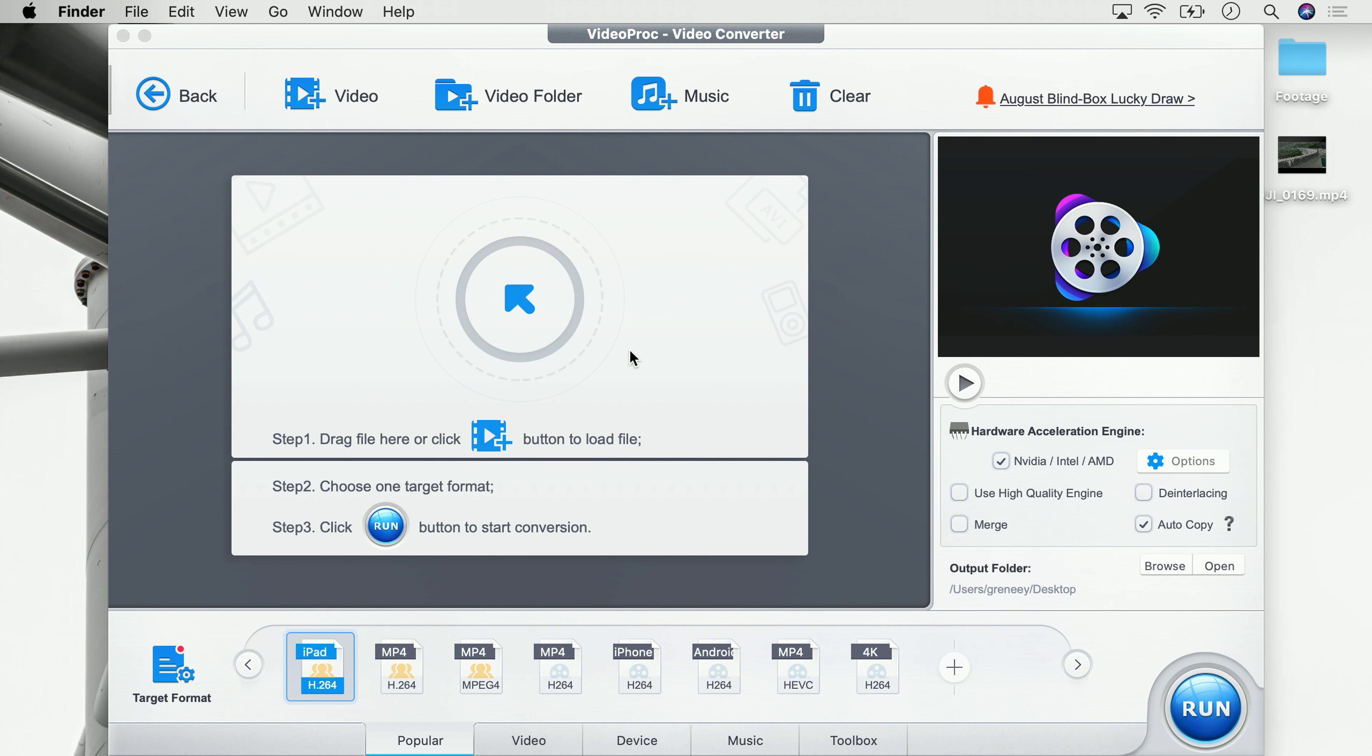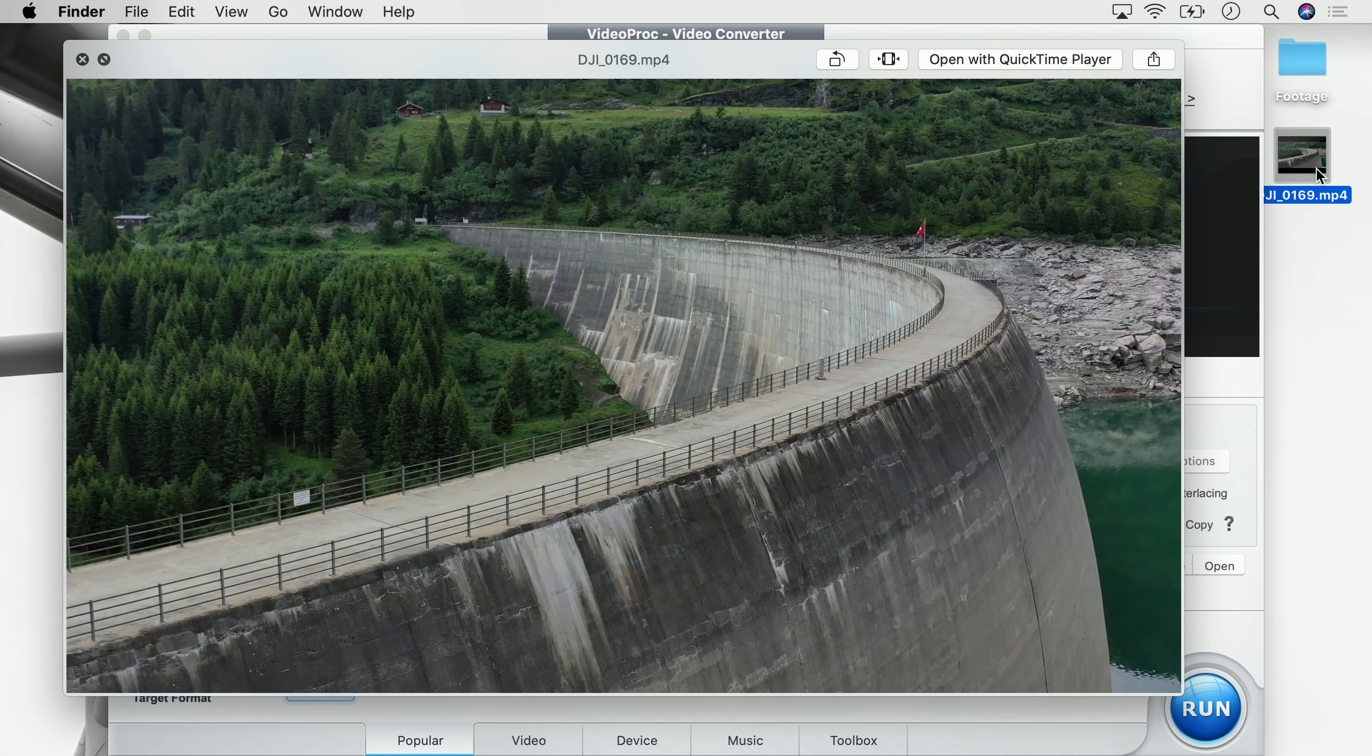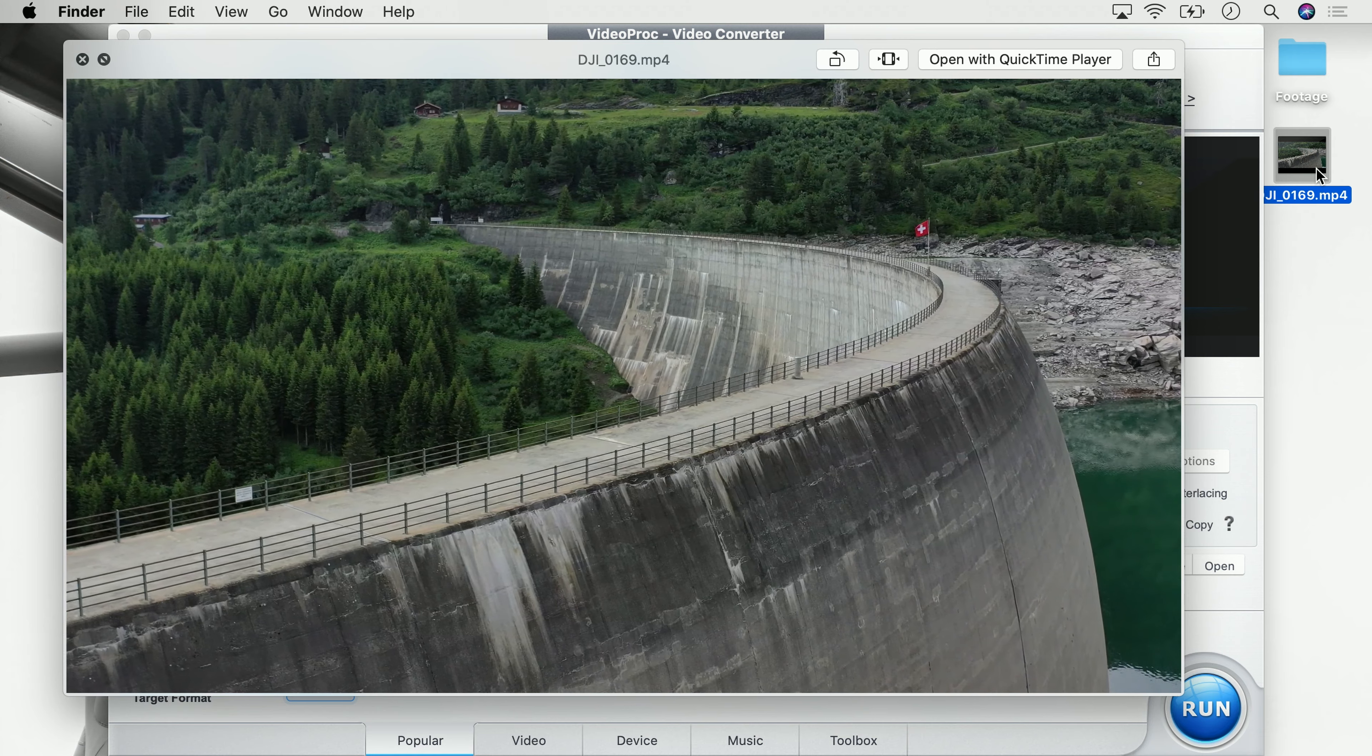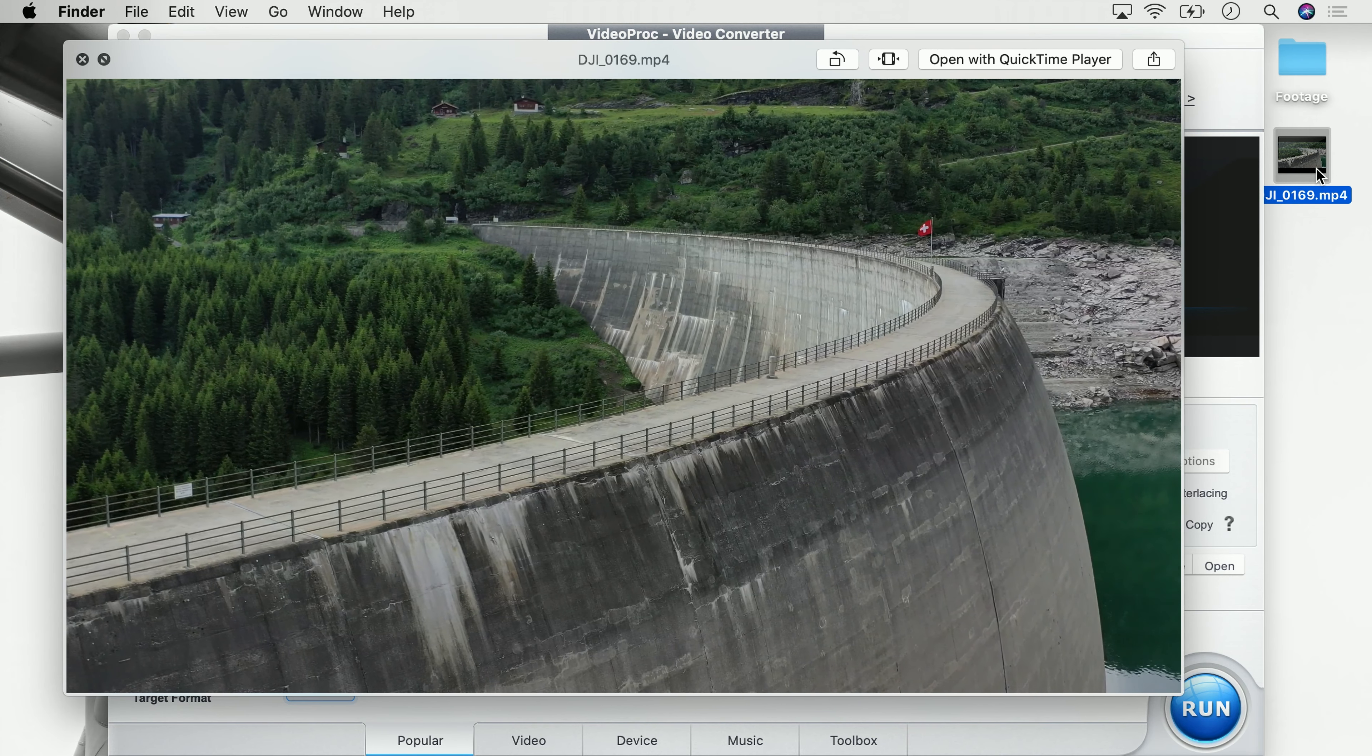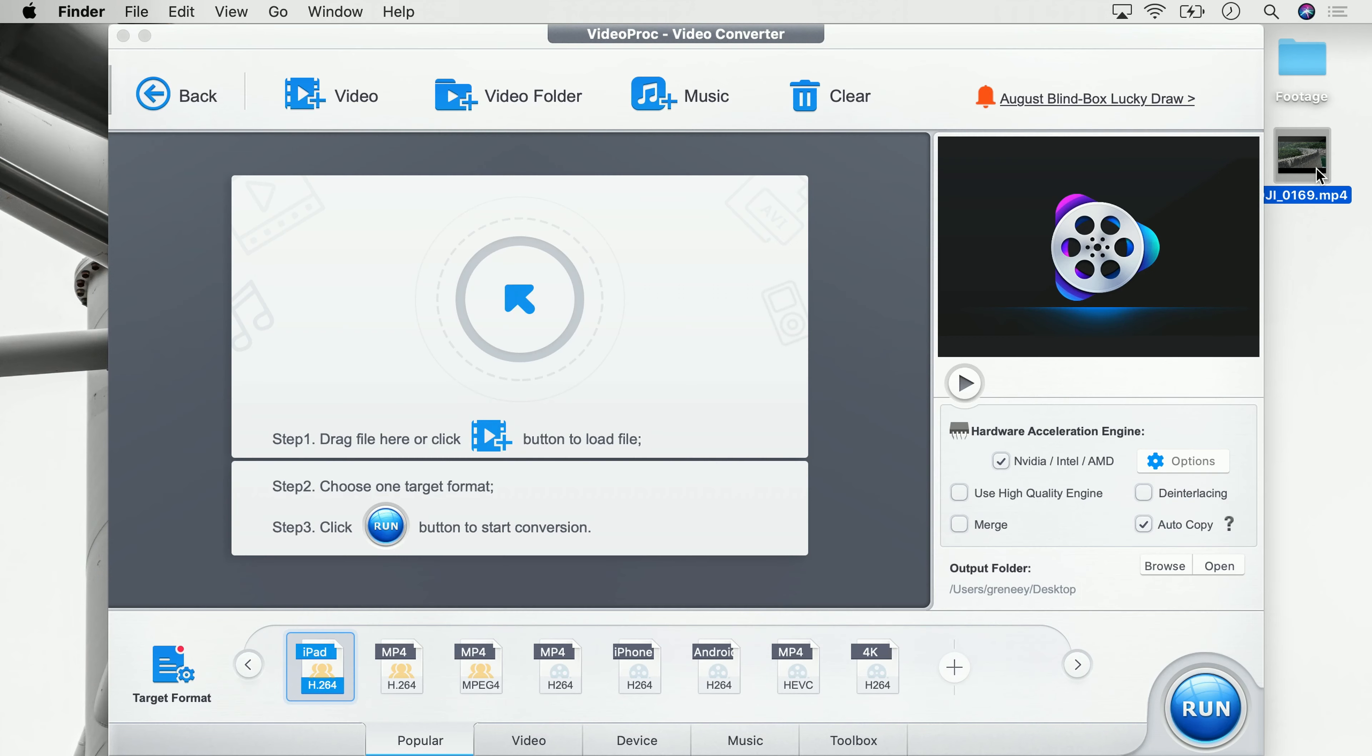In the last episode, which by the way can be found up here in the info card, we learned how we can use VideoProc to trim a specific part of a video. The video we trimmed last time is this part of this beautiful dam in Switzerland where I'm flying with my 4K drone.